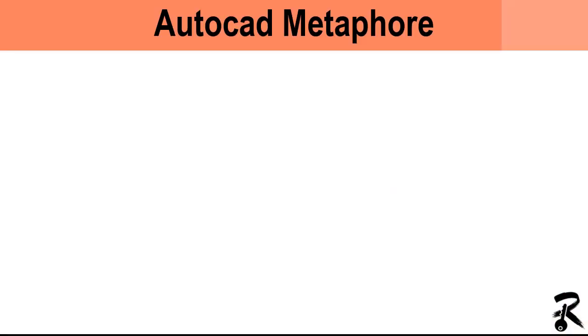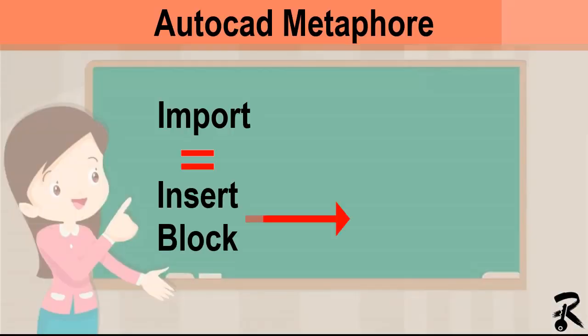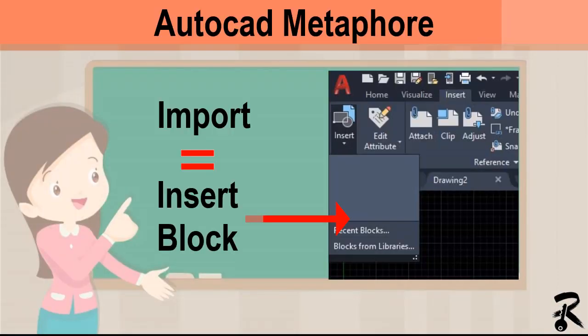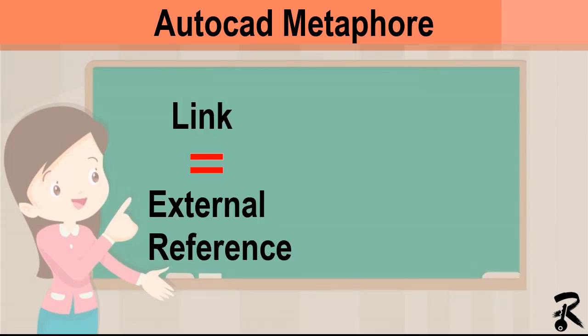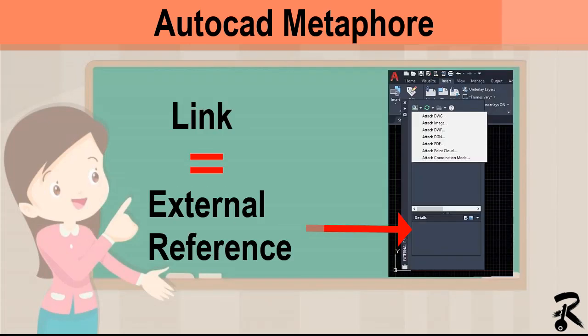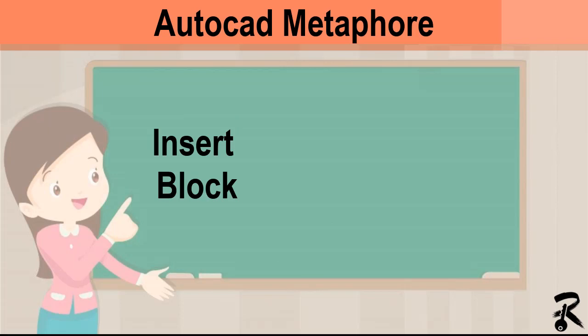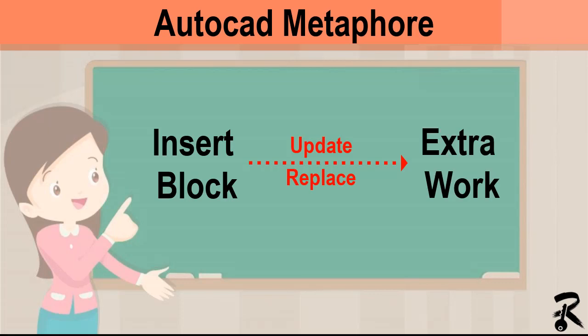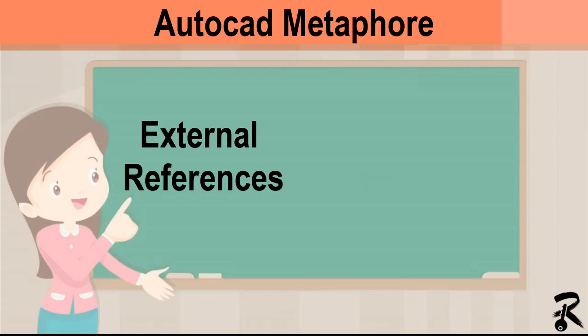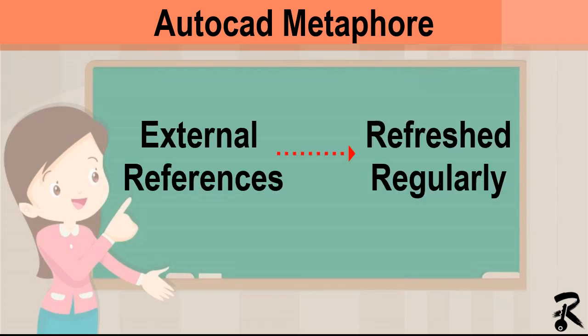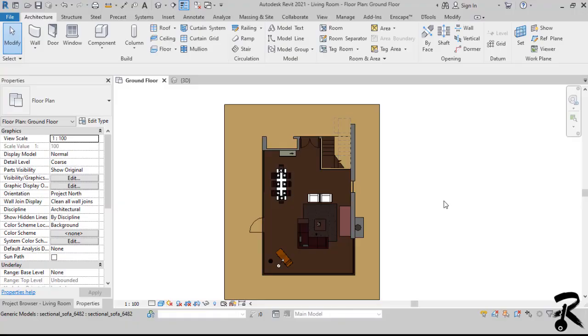We all know the AutoCAD metaphor. Import equals insert block and link equals external reference. Insert block is a dead single reference to an external source and updating it is extra work. External references are intended to be refreshed regularly and are managed intentionally through managed links. So I'd prefer to link instead of import.